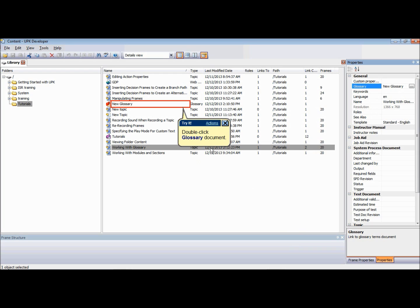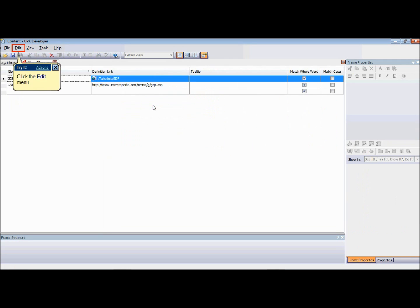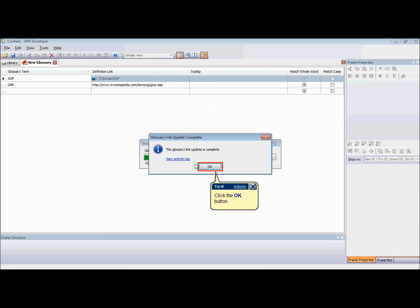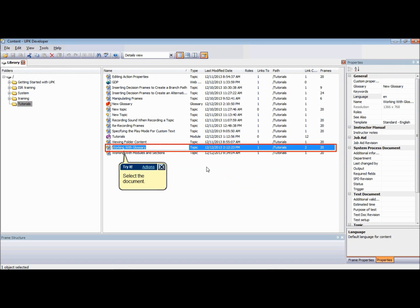The last step in using glossaries is to update glossary links. You can update glossary links from the Glossary Editor, the Library, or the Outline Editor. To update glossary links from the Glossary Editor, open the glossary document. On the Edit menu, choose Update Glossary Links. The developer searches all documents to which the glossary is assigned and updates links for glossary terms found in those documents.